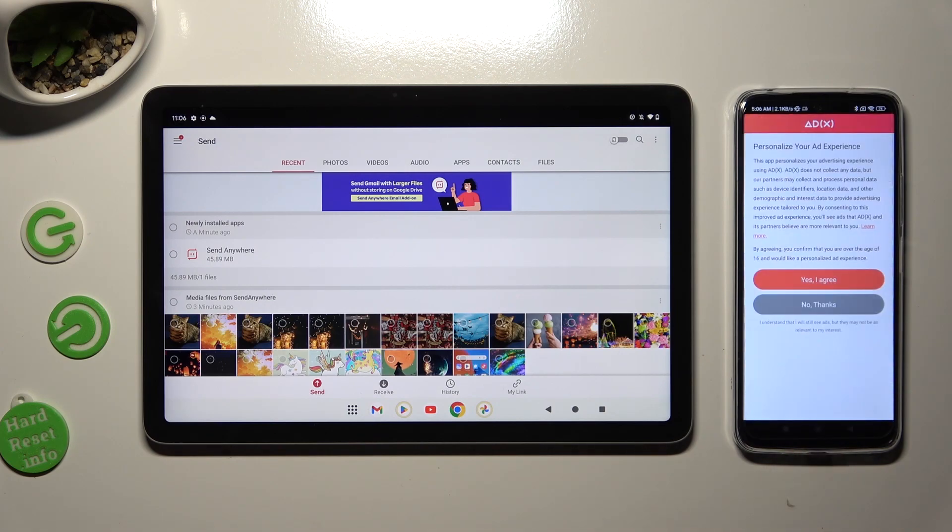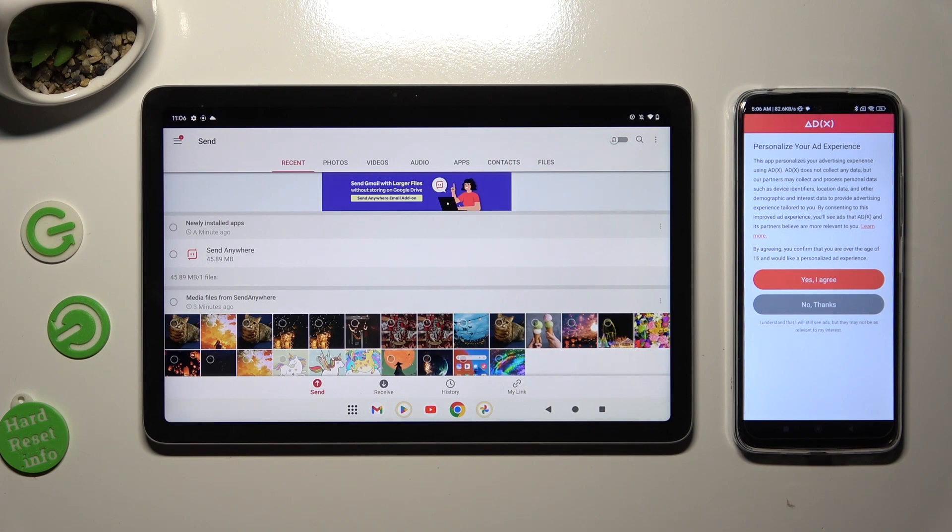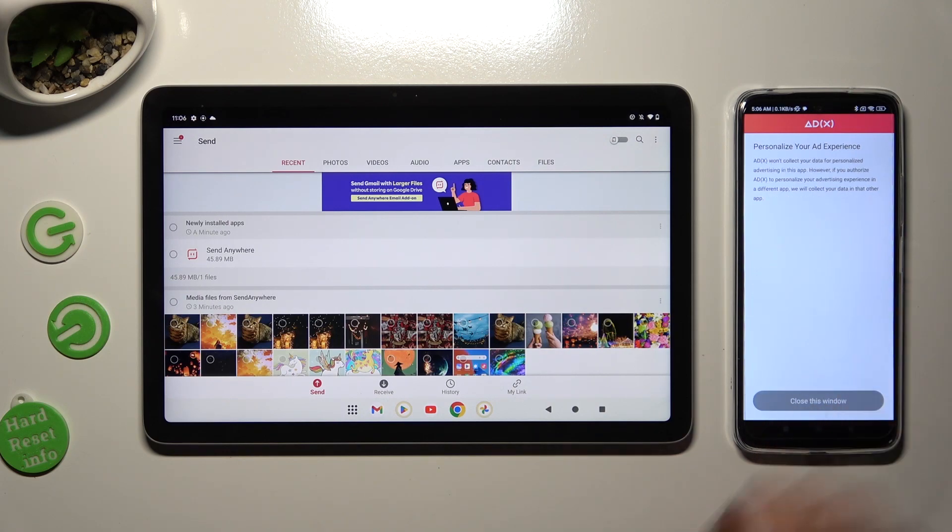Also on an Android, click on one of those options to set up the best one for your ads. Yes, I Agree or no thanks. Click on Close this window.